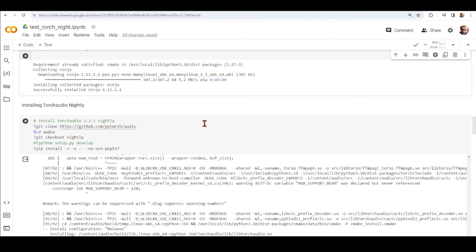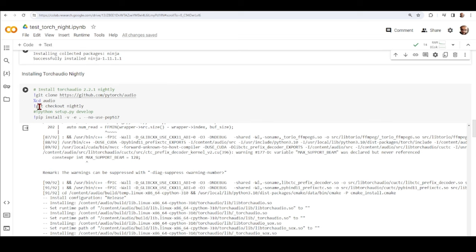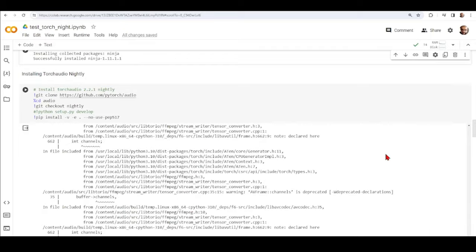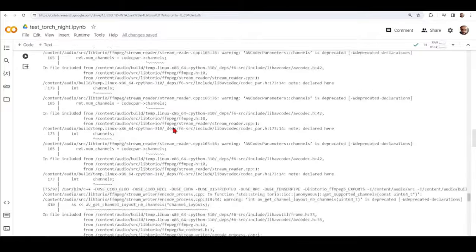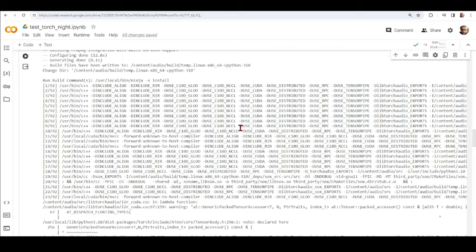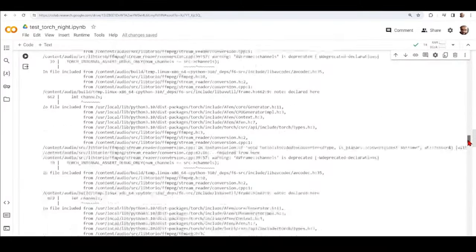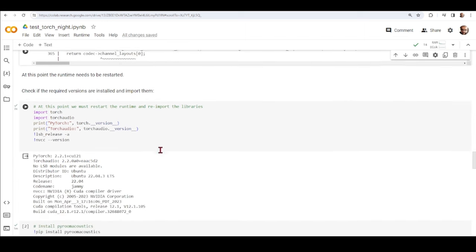Now we clone the TorchAudio code from GitHub. We need the nightly version, so after cloning we check out the nightly branch and install it using pip install. This may take quite a while because we are building TorchAudio from source — you will see many warnings. In my case it was installed successfully; we can see it detected CUDA compiler version 12.1. After it's done we need to restart the runtime to re-import PyTorch and TorchAudio.